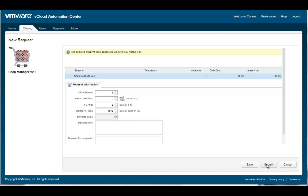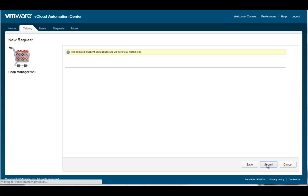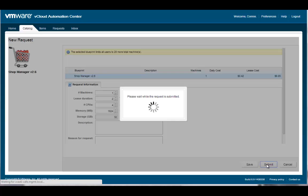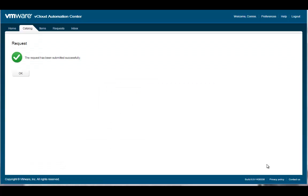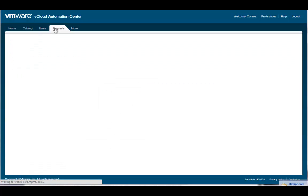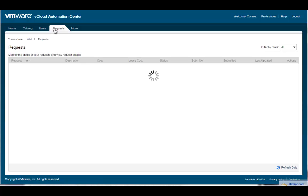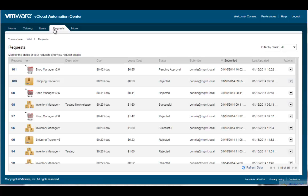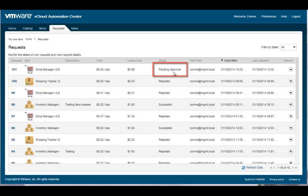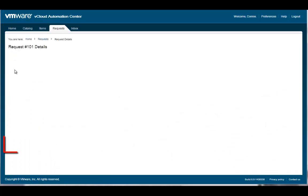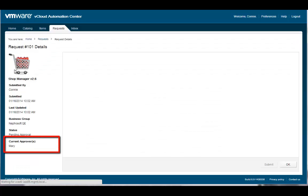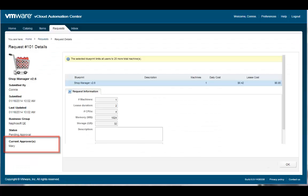When I am satisfied with my configuration, I can click the Submit button to initiate the provisioning process. This time, when I click the Request tab to monitor my pending request, I notice that the specific service and resource configuration I have entered requires an approval. Click on the request number to drill down to the details and determine the next person in the approval workflow.